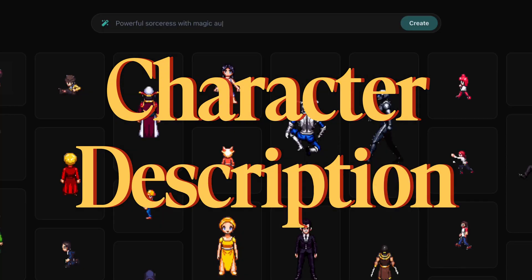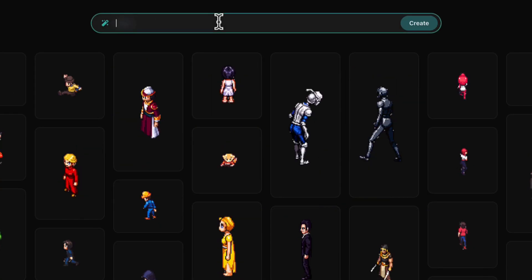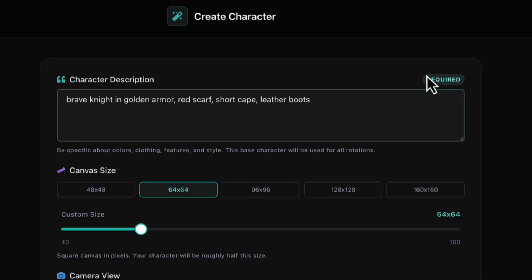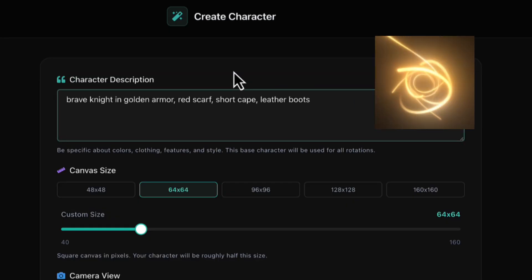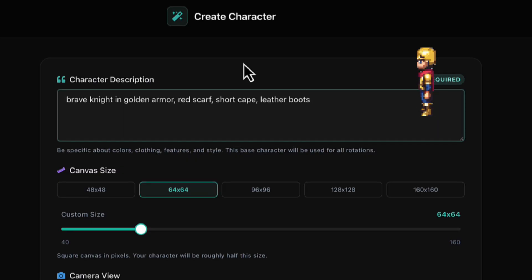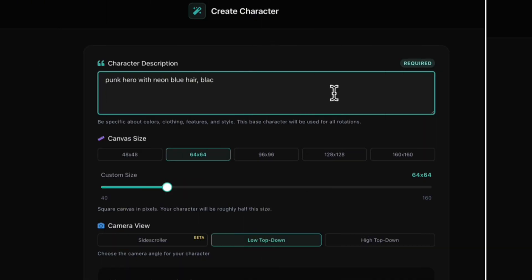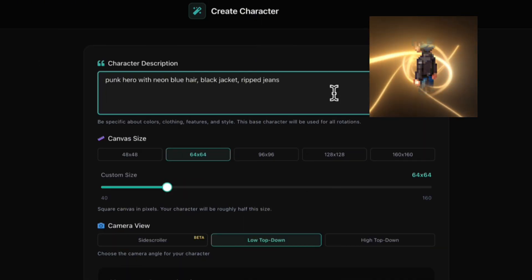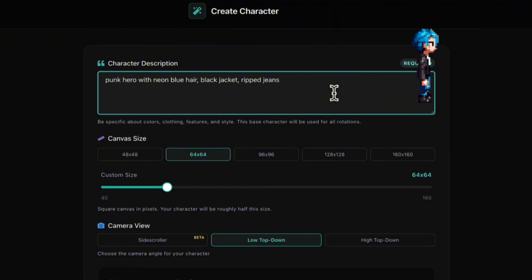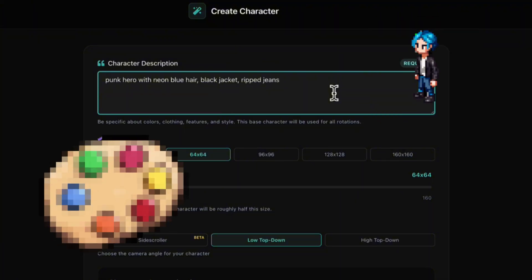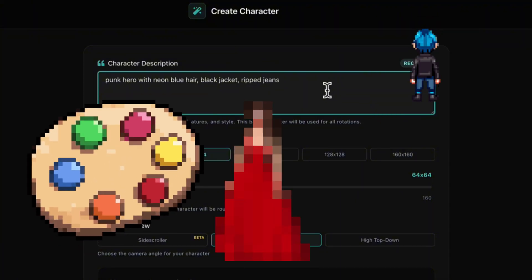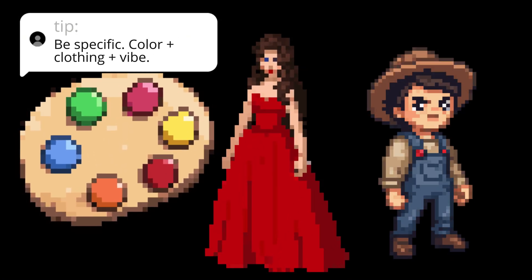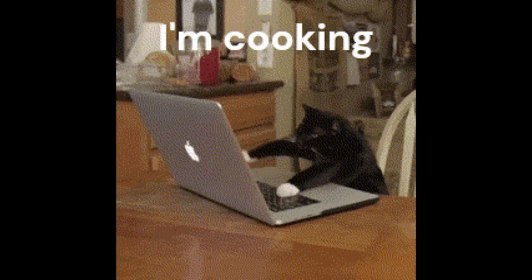First, the character description box. Be specific. For example, let's try brave knight in golden armor, red scarf, short cape, leather boots. Or we could go totally different. Punk hero with neon blue hair, black jacket, ripped jeans. You can write color, clothing, features, and style. The more detail, the better.